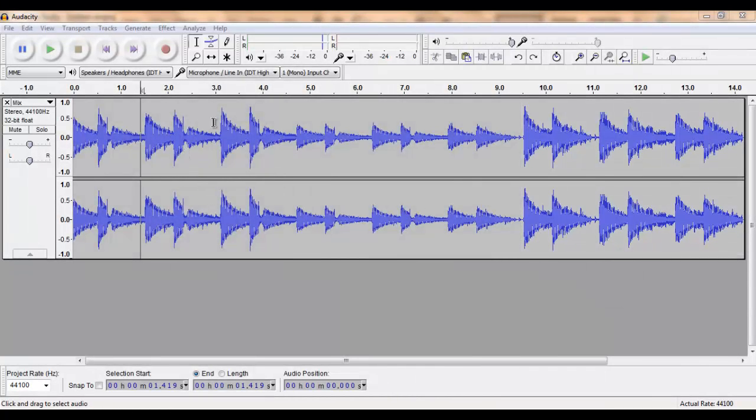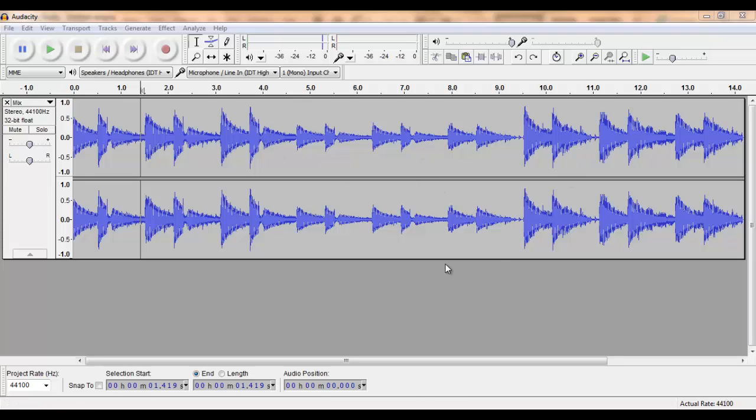As you can see in this wave, the middle is slightly quieter than the other two parts. Let's listen.